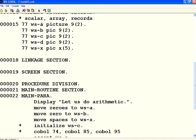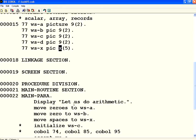If you see here, I have defined WSA, B, C, D as numeric variables and X as alphanumeric, picture class X.